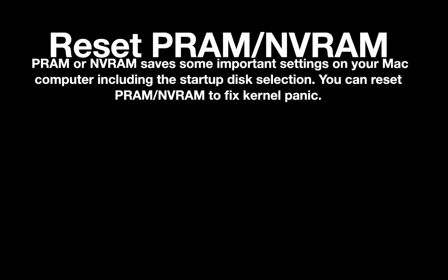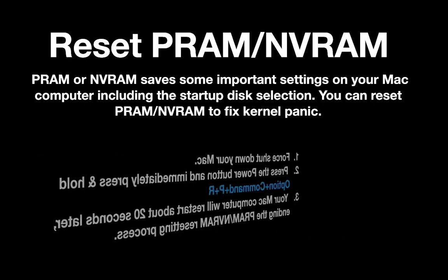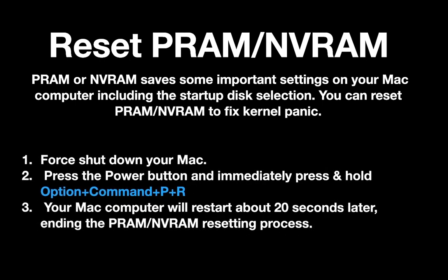Reset PRAM or NVRAM. PRAM and NVRAM save some important settings information on your Mac including the startup disk selection. You can manually remove and fix the startup disk such as HDD or SSD by removing it from the inserted slot and clean the slot manually and insert it again. Or you can reset the PRAM and NVRAM to fix if it caused by kernel panic error.